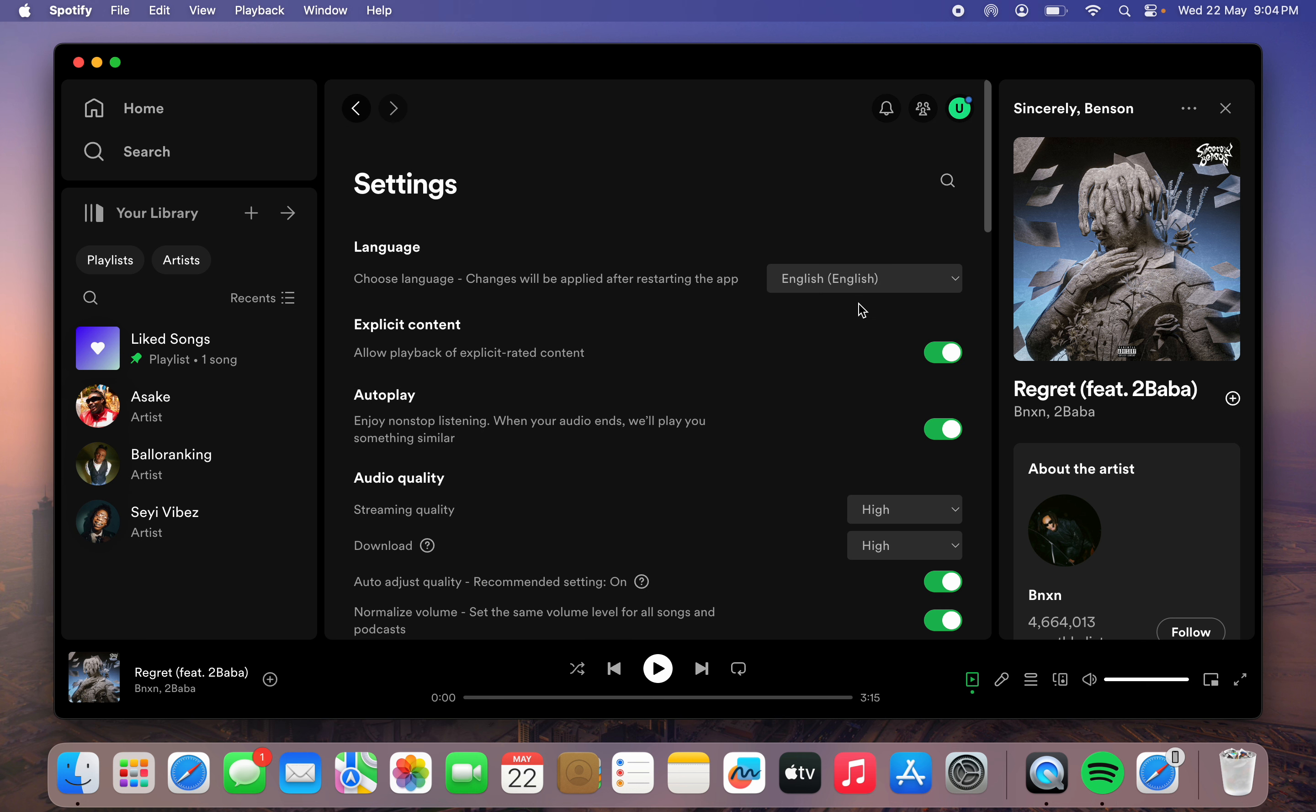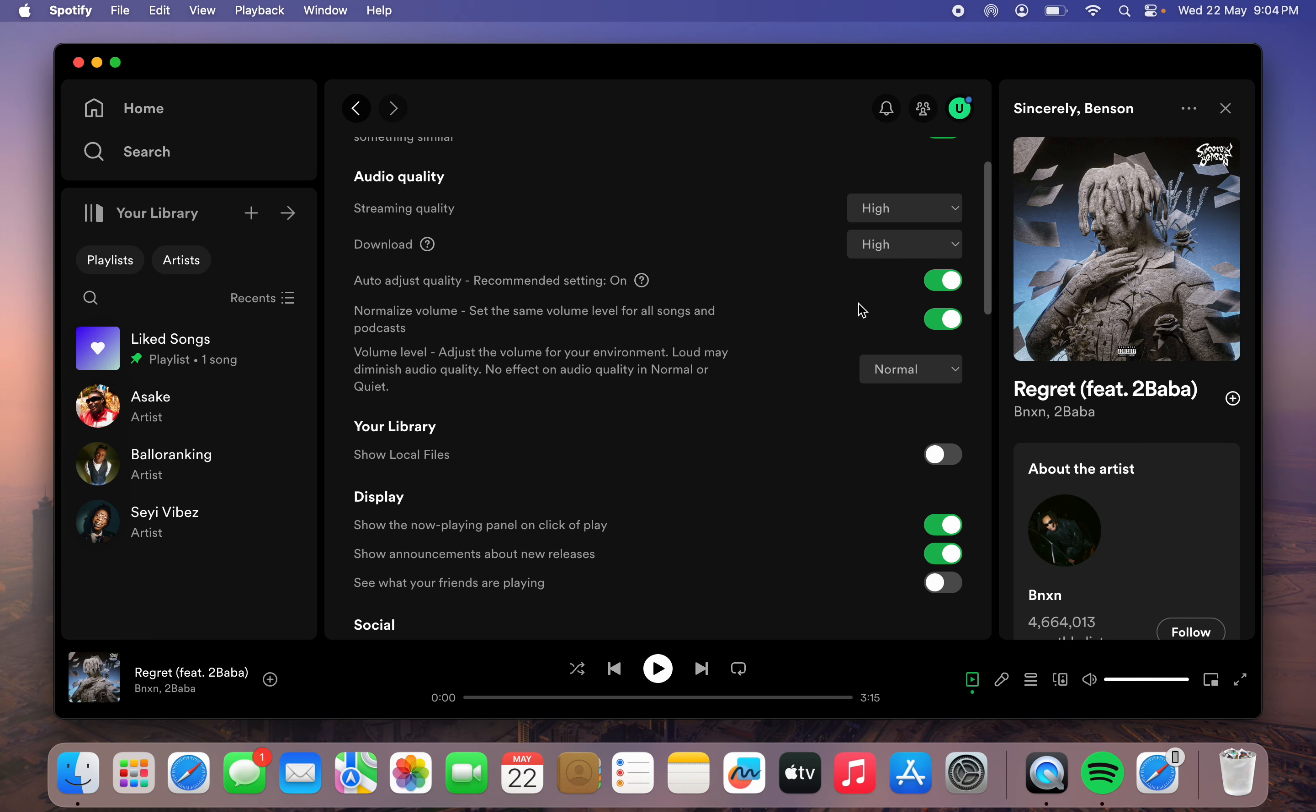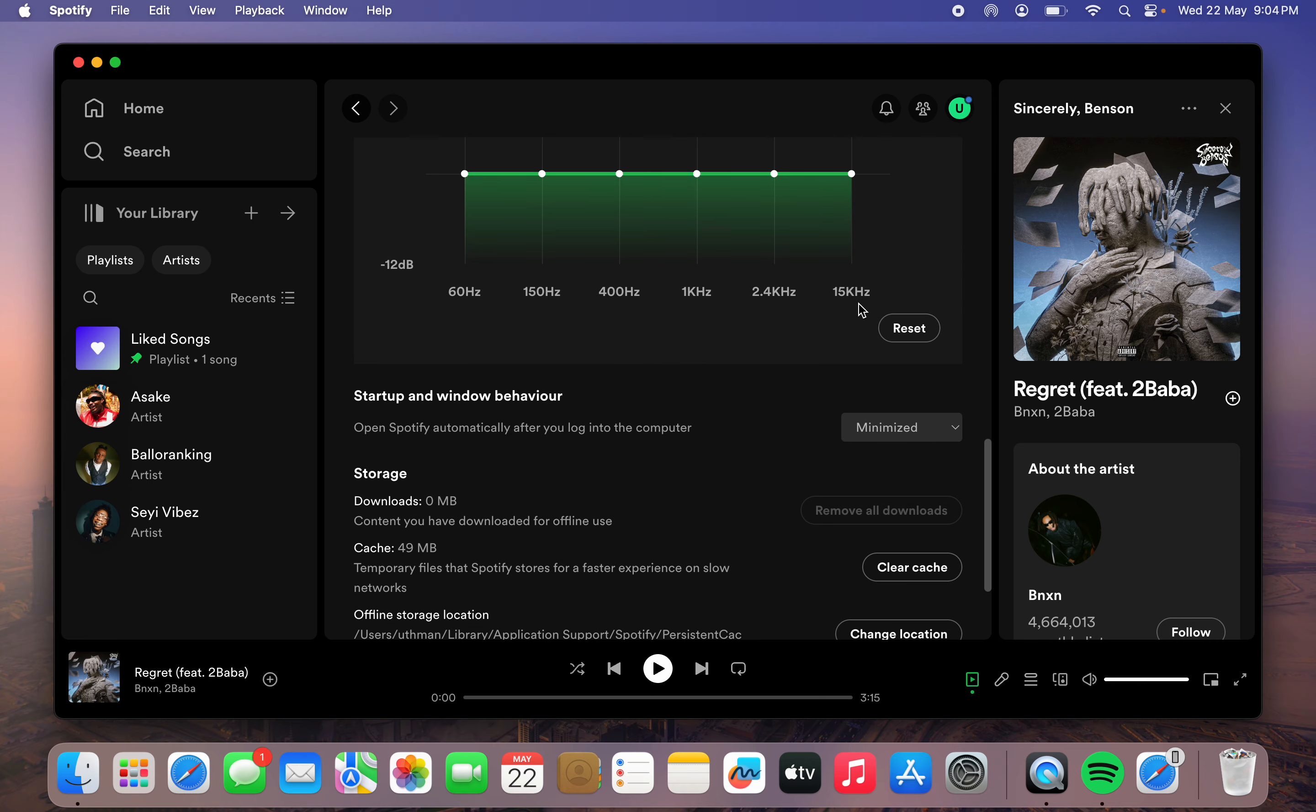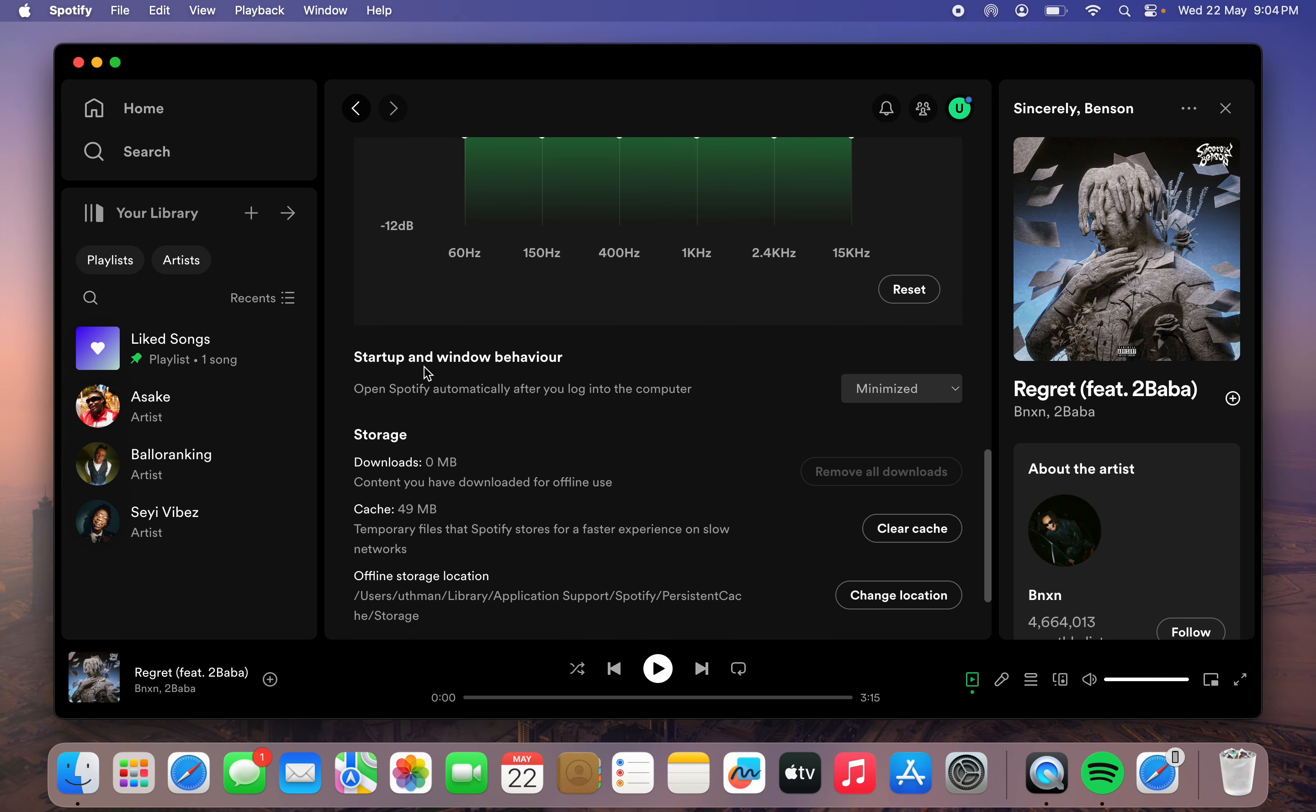Once you click on settings, scroll down. Just scroll all the way down and you're going to see startup and window behavior.